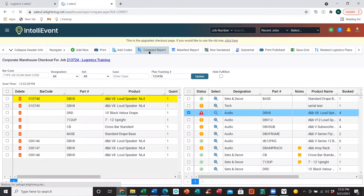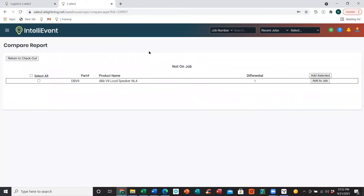We will need to use what's called our compare report. The compare report will allow you to add those items to the job. When you add those items, they're going to be listed as pull-sheet-only items. These items will not affect the price of the job or the subtotal of the job, but it will affect the availability. You would select the items that you want to add, click Add to Job, and that will add this item to our checkout page as a pull-sheet-only item in an over-packed set on the job — affecting availability, but not affecting the price.